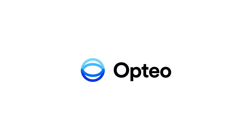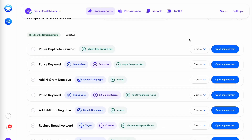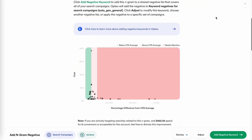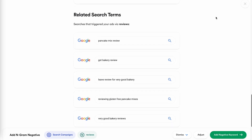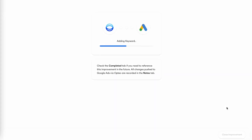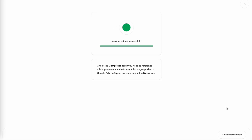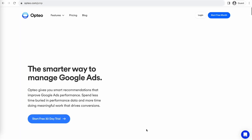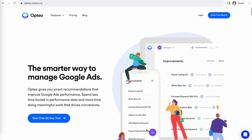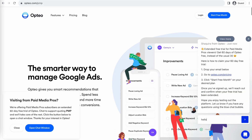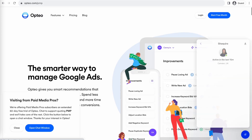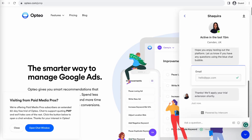This Paymedia Pros video is sponsored by Optio, the smarter, more efficient way to manage Google Ads. Optio's platform operates as a second pair of eyes on your accounts, regularly monitoring performance trends to make data-driven optimization suggestions for keyword strategies, bid optimizations, ad copy creation, and more. You can save time by implementing their suggested changes directly in their user-friendly interface. Optio is extending their free trial period for Paymedia Pros viewers for 60 days — two full months of testing before you pay a dime. Click the link on the screen or in the video description to get started.